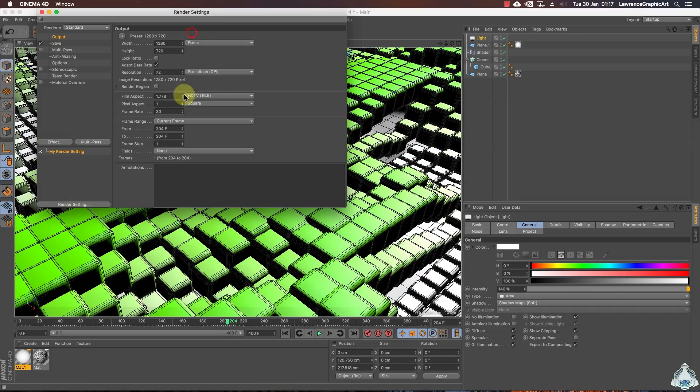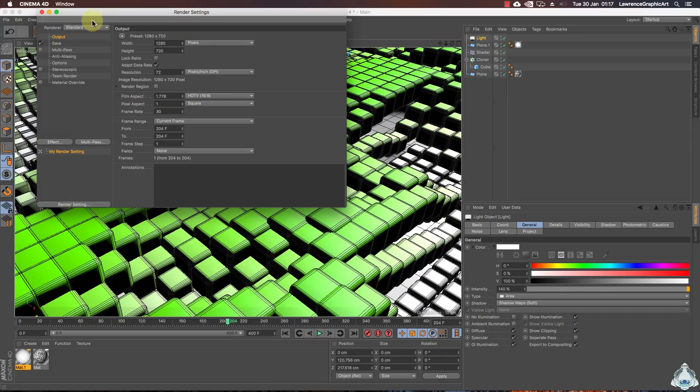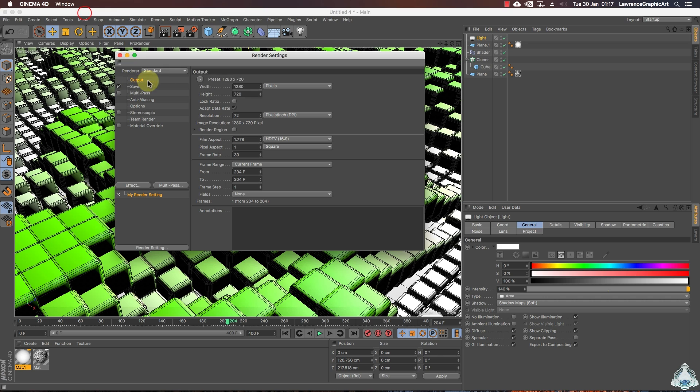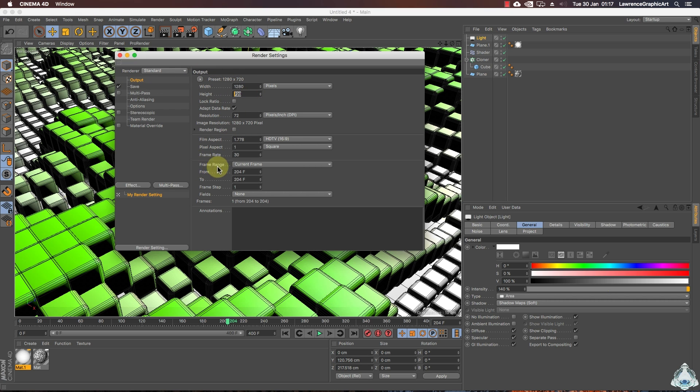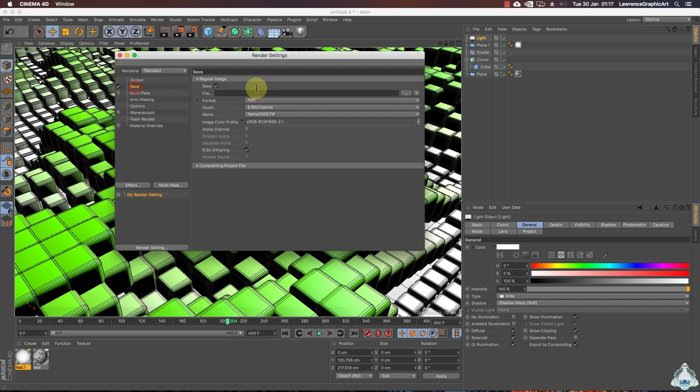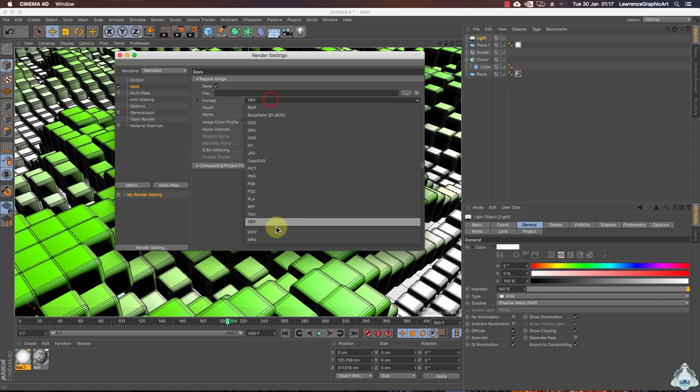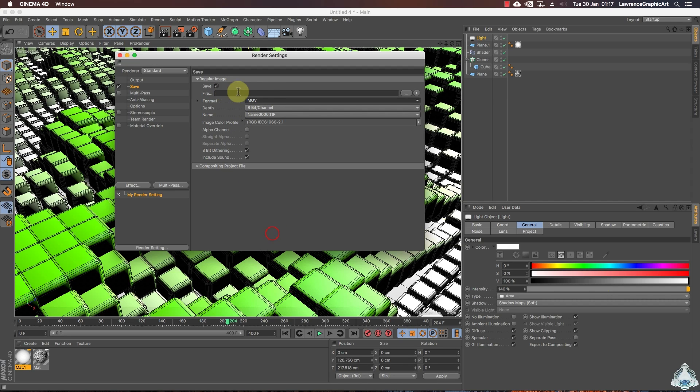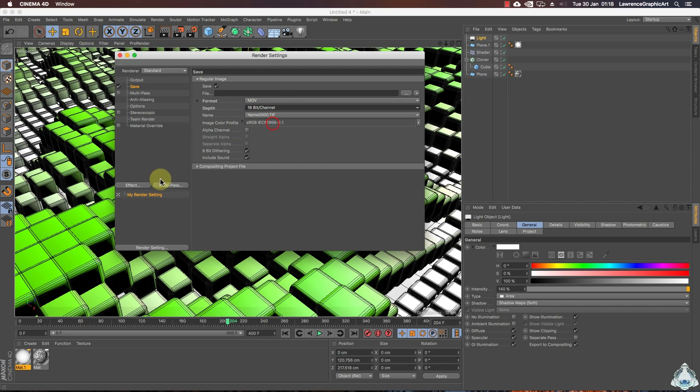Now let's go to render settings. Let's go to output. And we can change frame range for example 400 frames. Now we can select the save destination. We can change format like MOV.